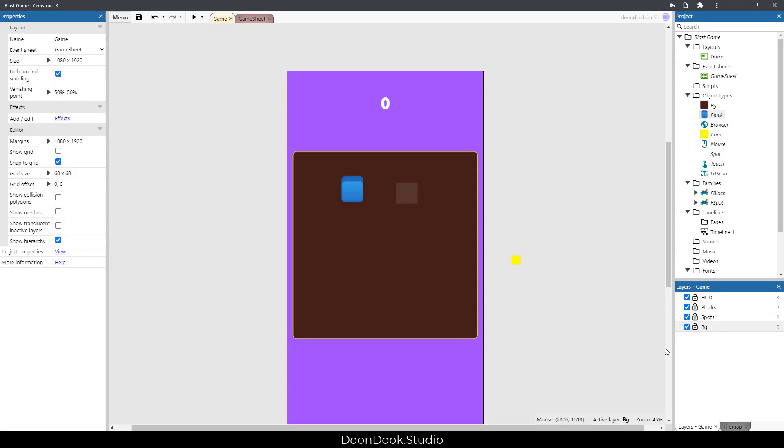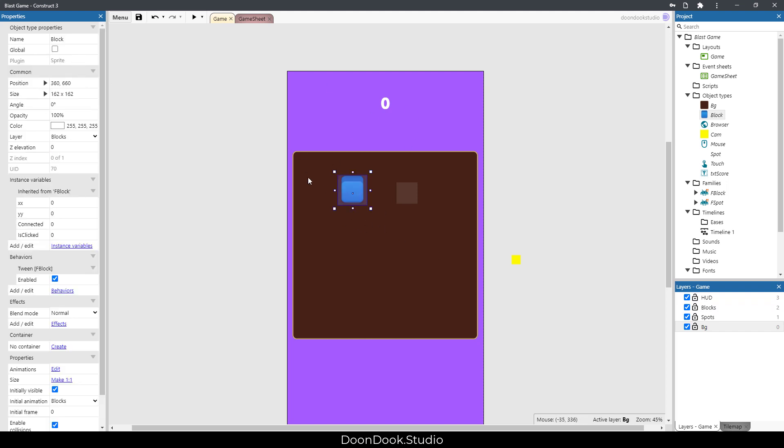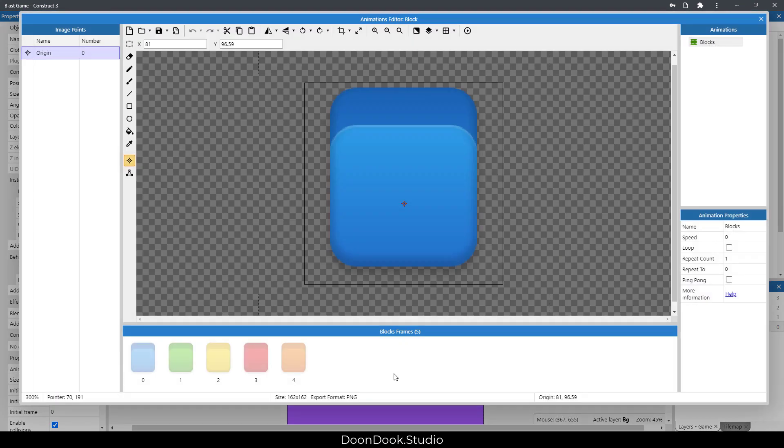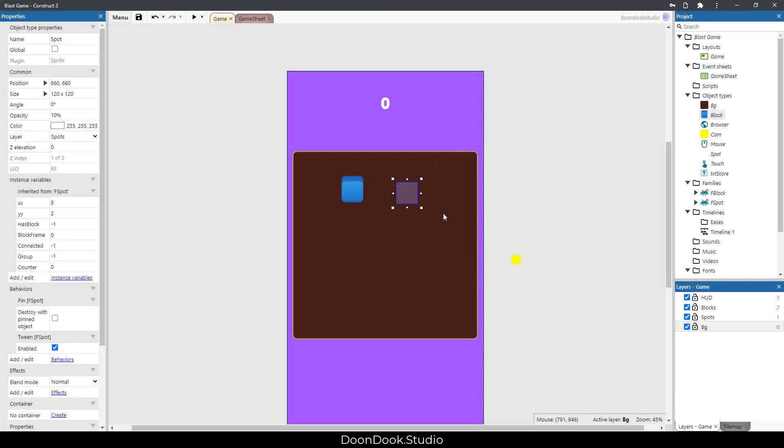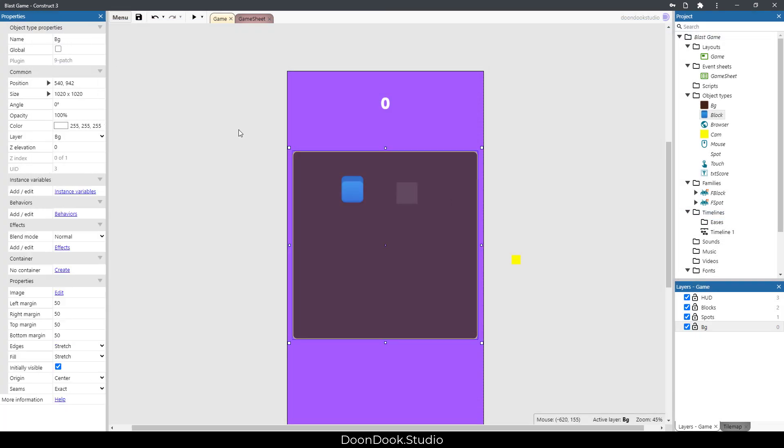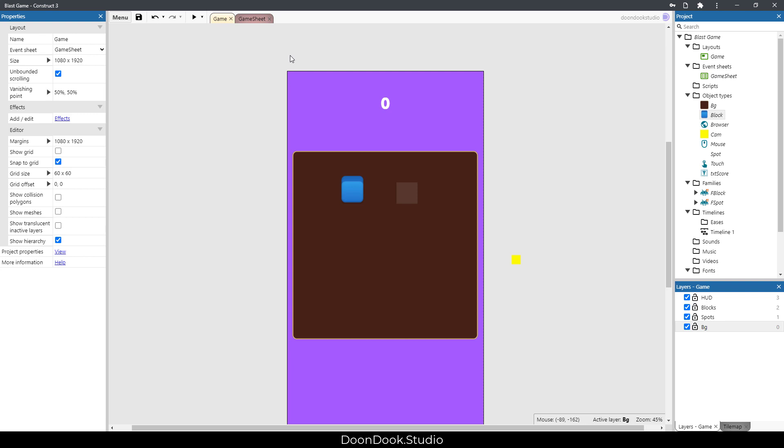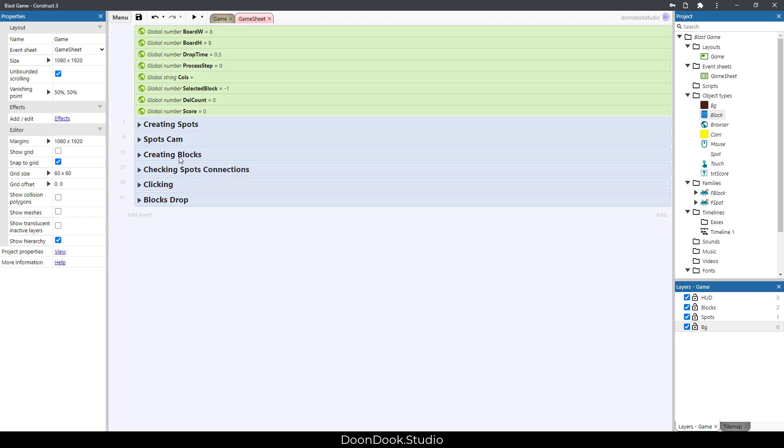In these layers we have several objects. Block object that includes several colors and frames, and you can add or remove the frames and the game works fine. We have spot object, and we have this background that is just for showing. Let's go in the game sheet.